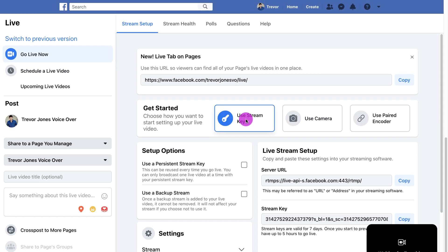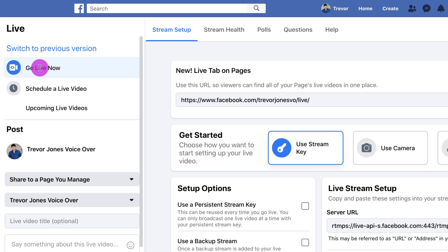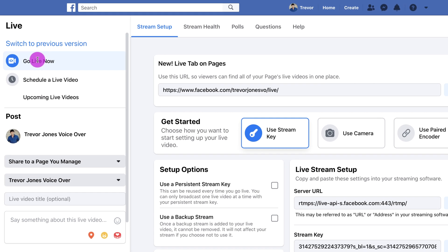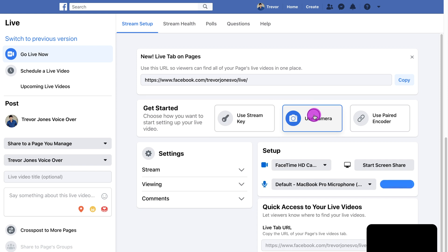Facebook Live Producer looks a little bit intimidating and it is a bit more complicated than the prior version. It lets you do a lot more stuff, but we're not going to talk about all that. I'm simply going to show you how to simply and easily go live. We're going to do a go live now — not schedule it, not do anything fancy. You have options to go live now or schedule upcoming live videos. We're leaving it at go live now. For get started options, we're just going to use camera — it's much easier.